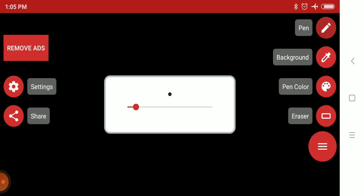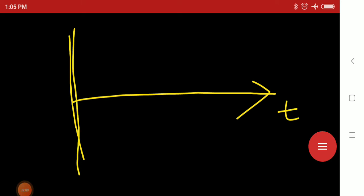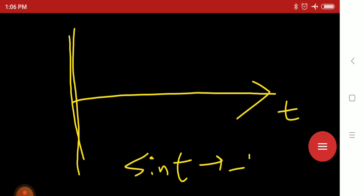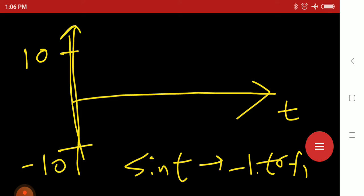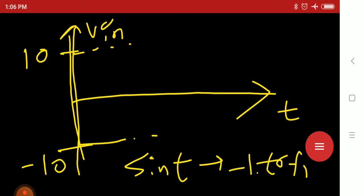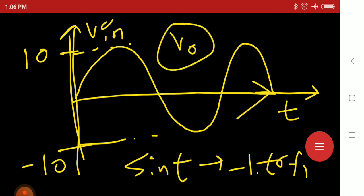Our main question is: a graph of input voltage versus time is given for the input 10 sin t. Since sin t varies from minus 1 to plus 1, then 10 sin t varies from minus 10 to plus 10. This is the AC input voltage waveform. Our work is to find the waveform of output voltage V0.